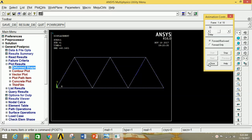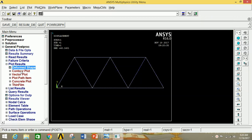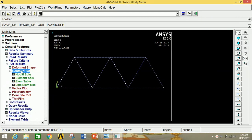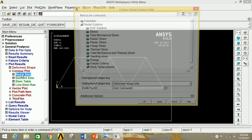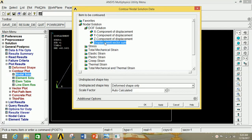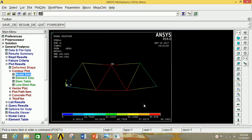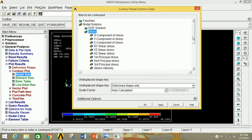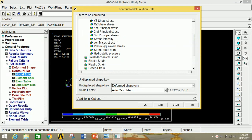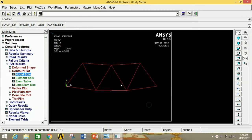Now close this. If you want to see the displacement vector sum, click on Contour Plot, then click on Nodal Solution, then click on Degree of Freedom Solution, then click on Displacement Vector Sum, and click OK. This is the displacement vector sum — the value is maximum at this point and minimum at the origin. Similarly, if you want to see the stress, click on Nodal Solution, then click on Stress, scroll down, and select Von Mises stress, then click OK. This is the Von Mises stress distribution in the structure.